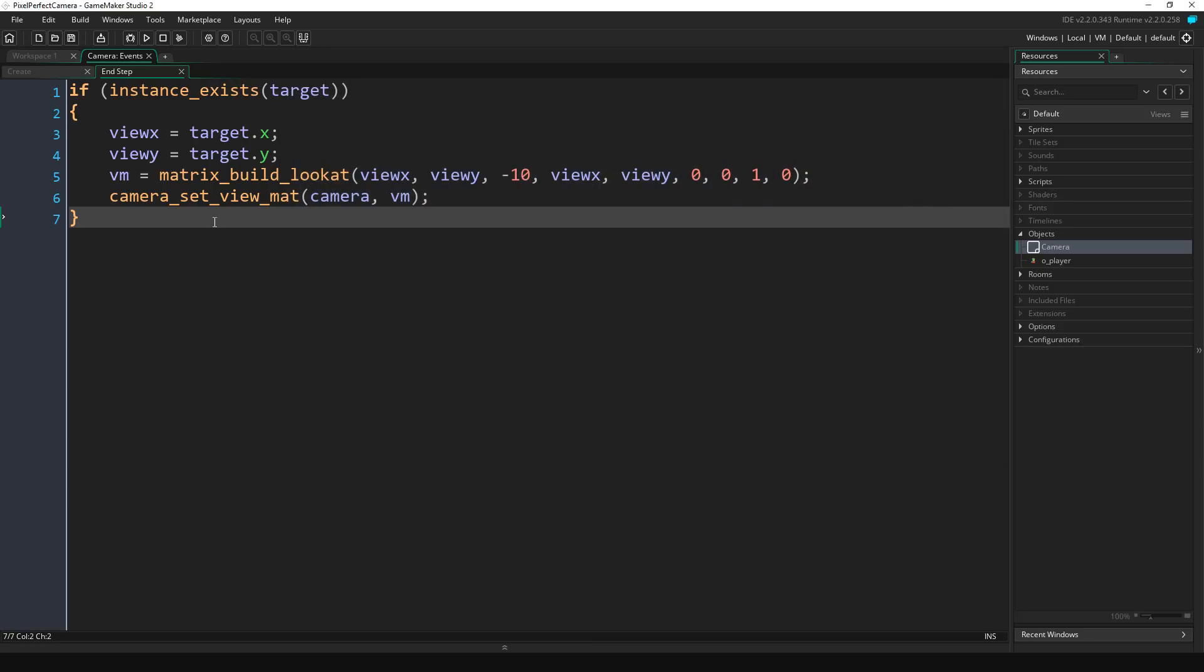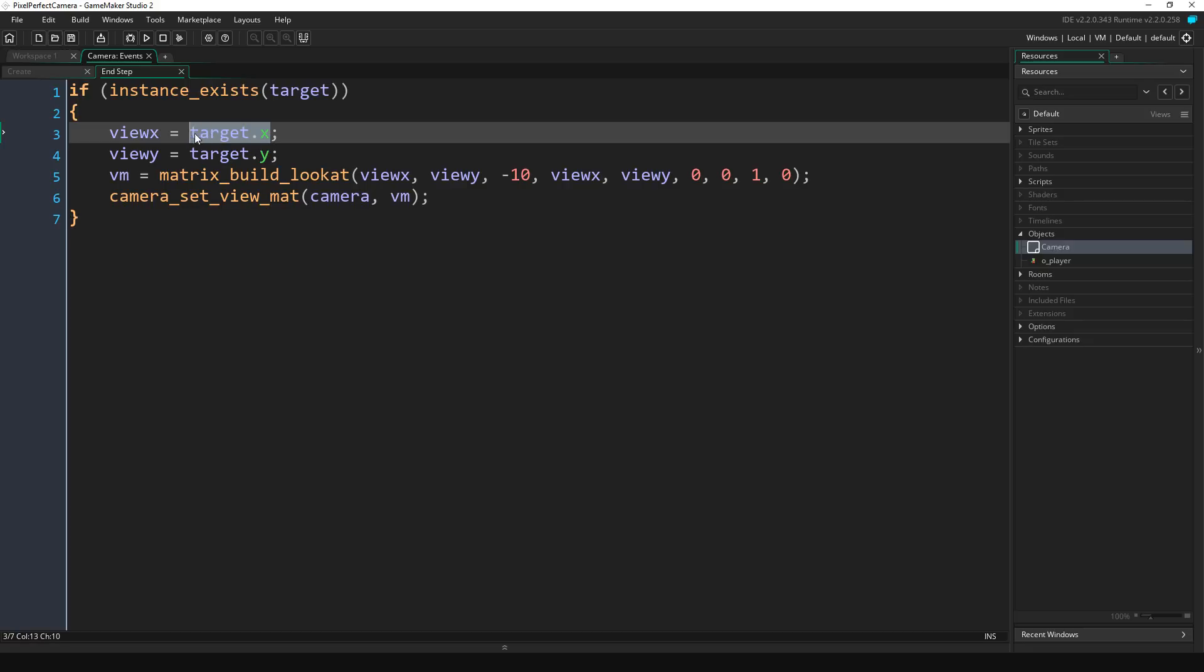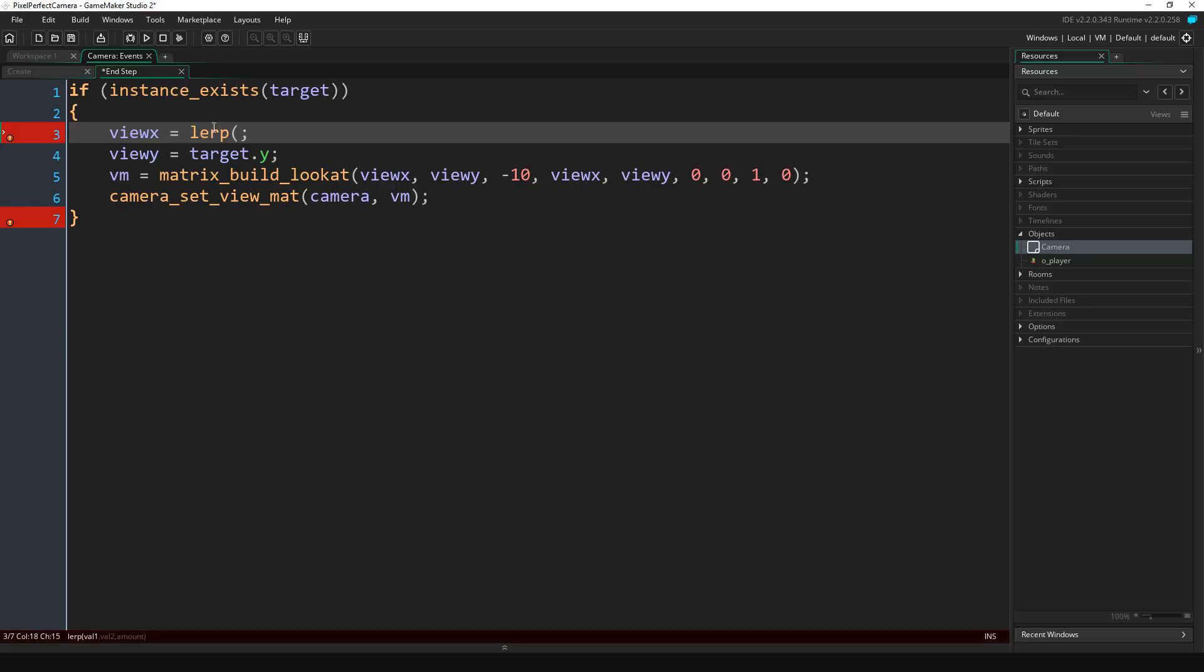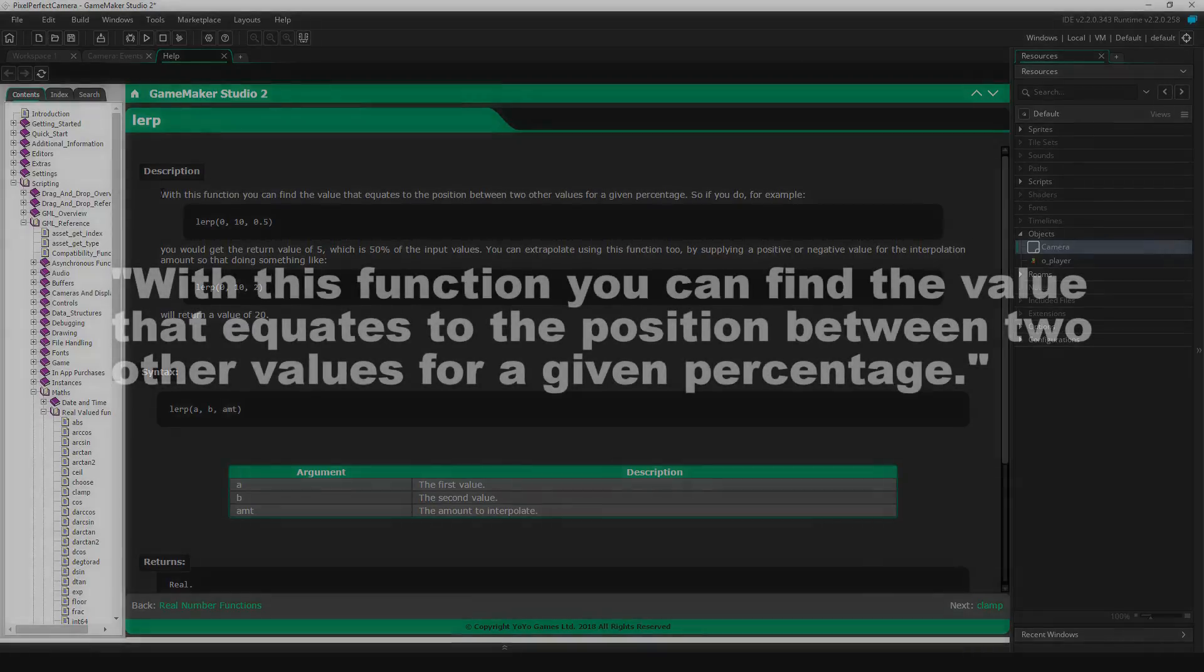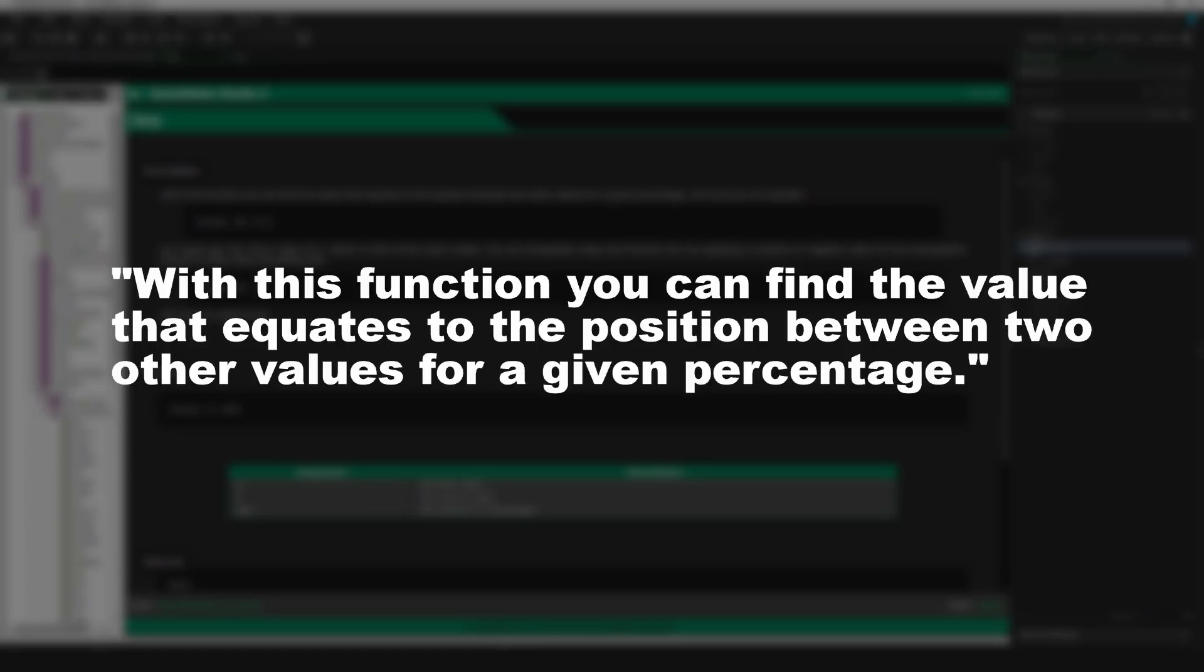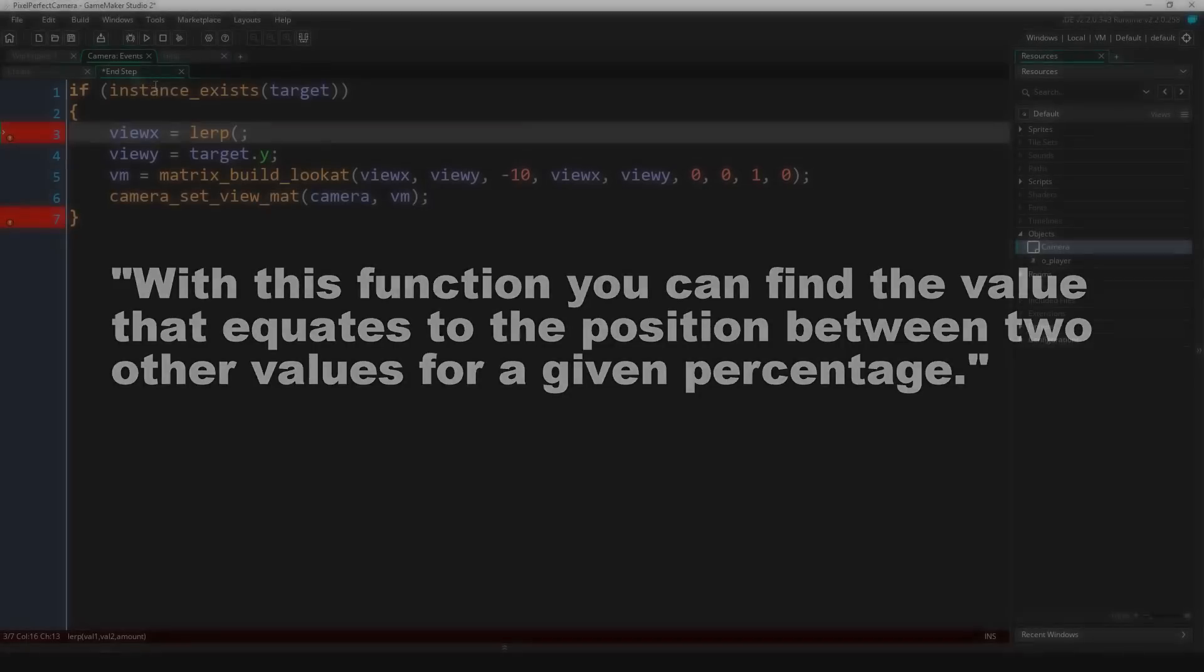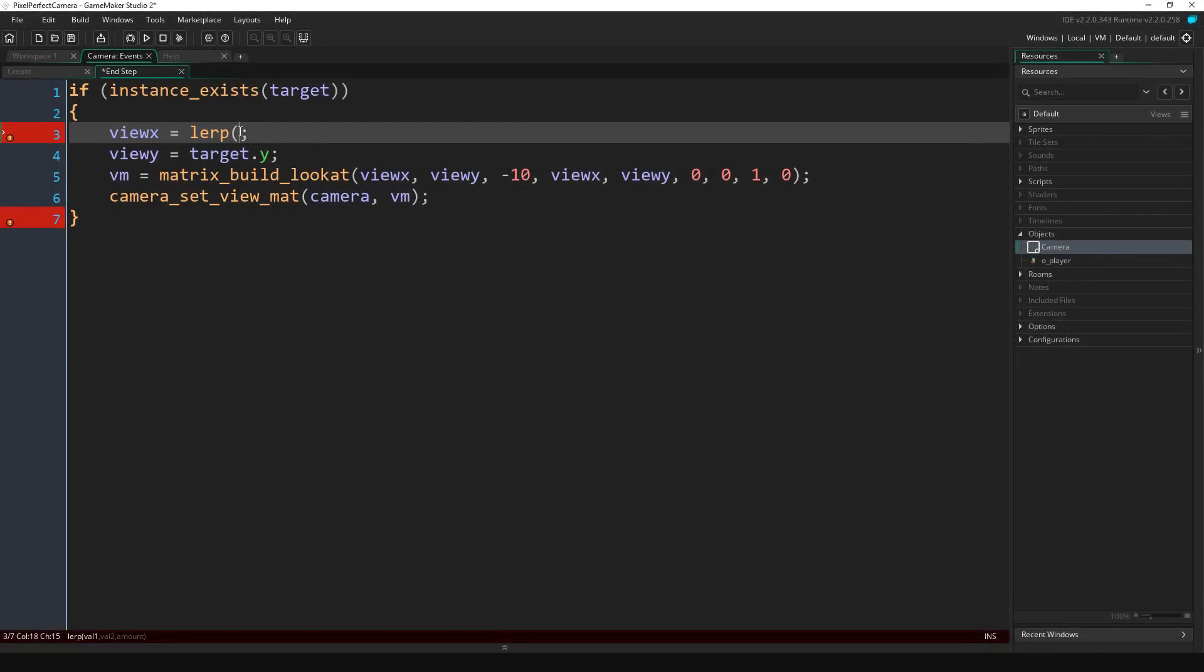So that is a very basic way to get your camera to follow your object. If we want to make it smoothly follow, we can apply a lerp to our view_x and view_y variables. If you don't know what lerp is, it's linear interpolation. So if we type up the function here and we middle click it, it'll open up the GameMaker documentation. You can see the description. It says with this function you can find the value that equates to the position between two other values for a given percentage.